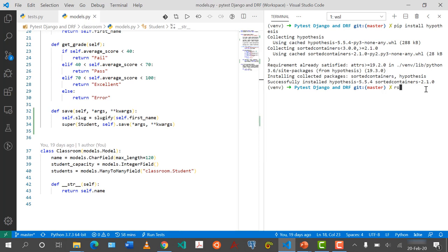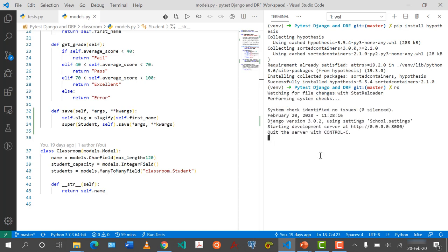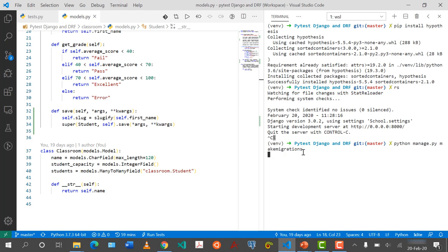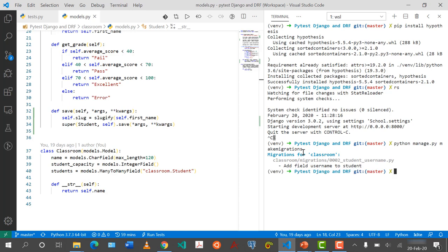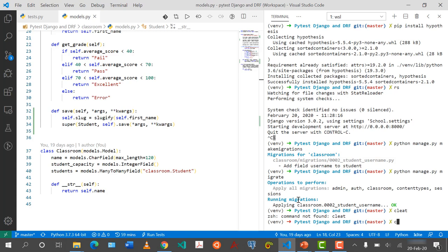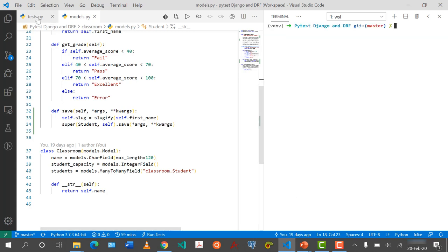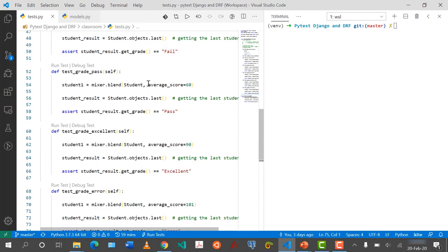I'll run the server to make sure everything is set, then run python manage.py makemigrations and migrate because of the new field. Everything in our tests — when we run pytest — all our tests are still passing. Now let's come back to our tests and add hypothesis.